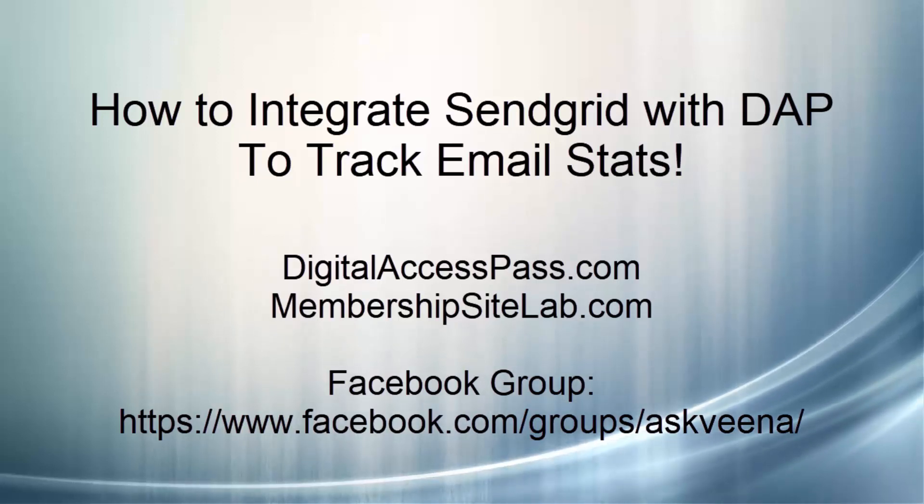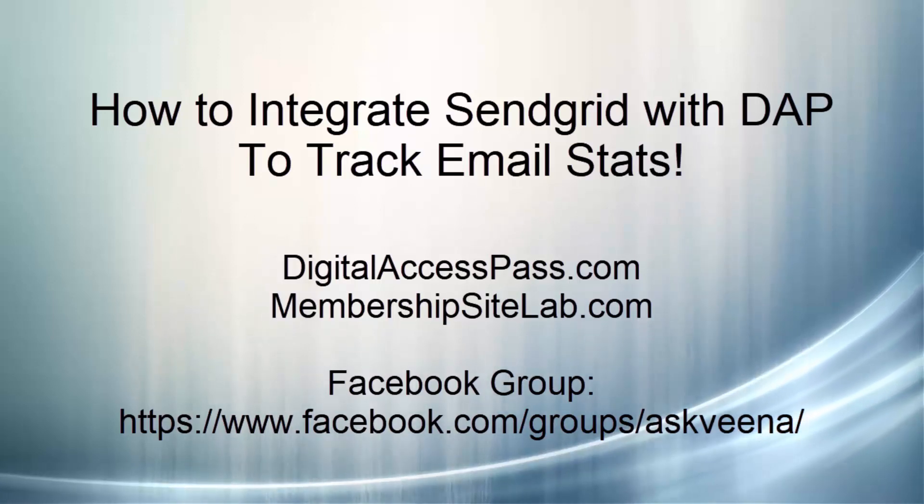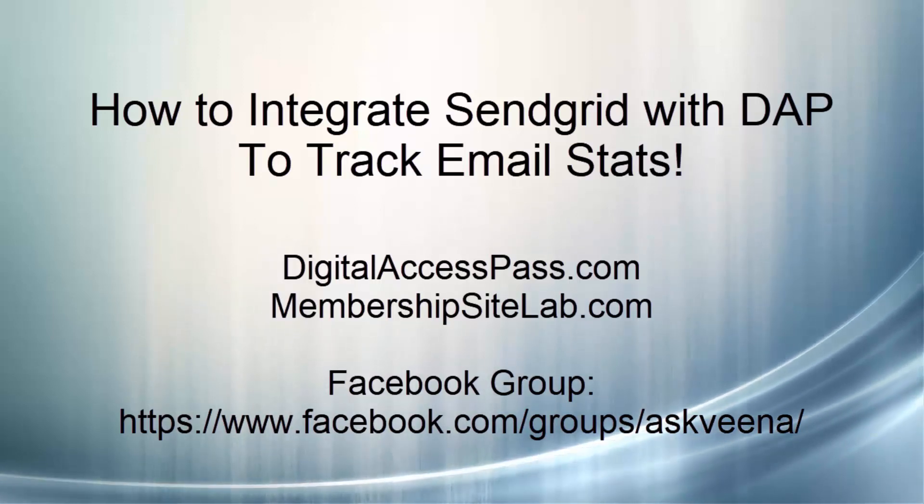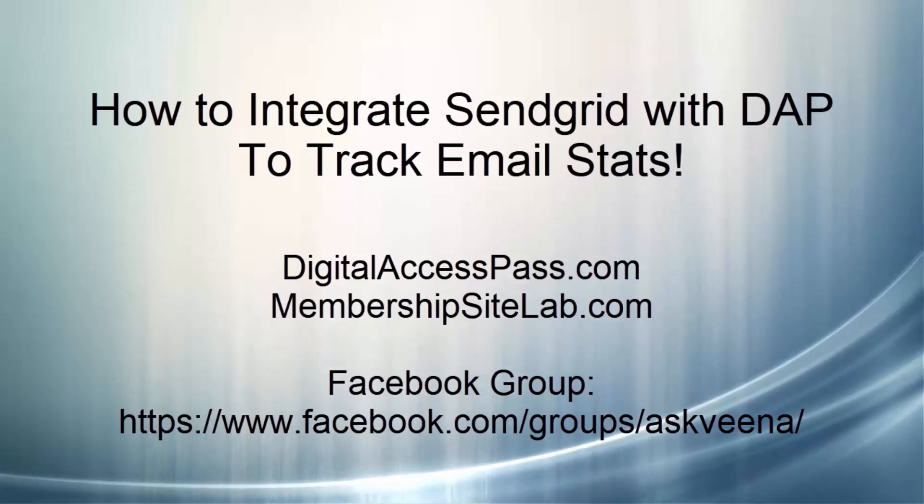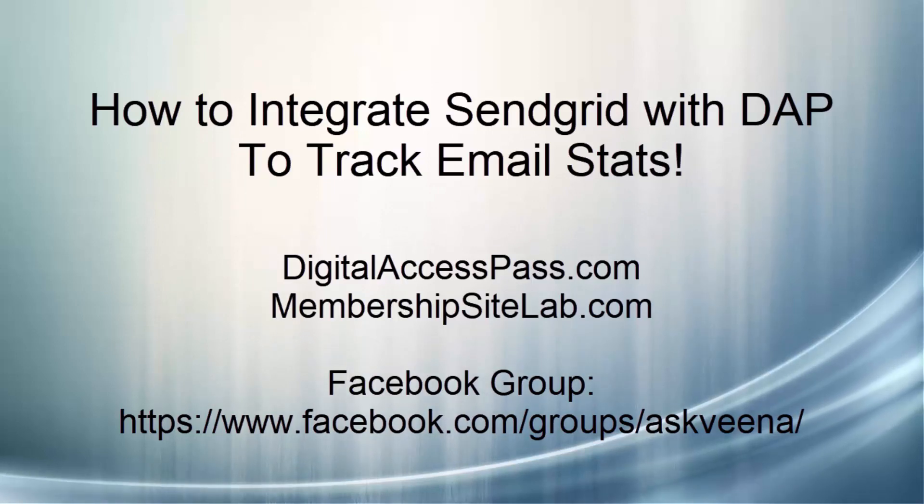Hello there, Veena here from digitalaccesspass.com. In this video, I'll take you behind the scenes to show you how you can integrate SendGrid with Dapp. So if you want to use SendGrid as your email SMTP server and you want to integrate with Dapp to send out your emails, there are a few things that you need to configure in SendGrid first.